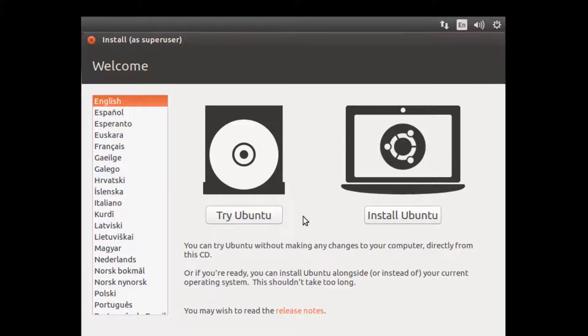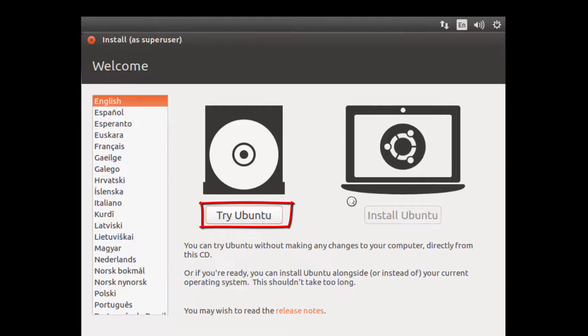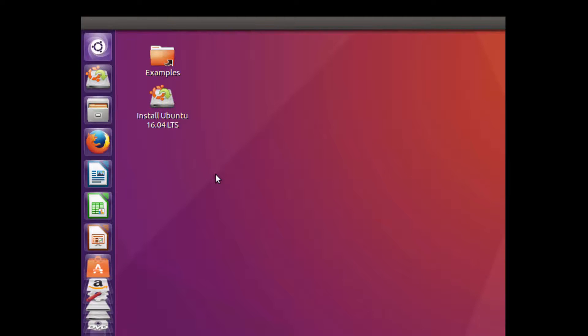Now you have two options: either you can install or you can try Ubuntu. Let's click on try Ubuntu. It will load the complete OS from the USB drive.